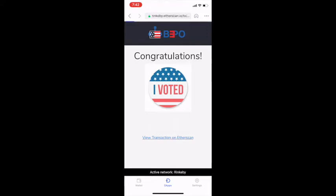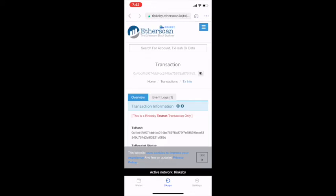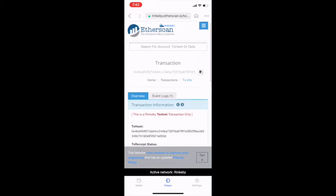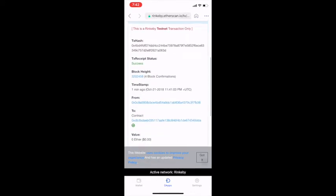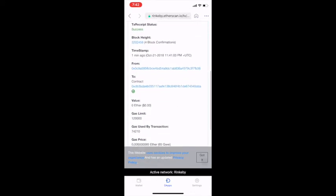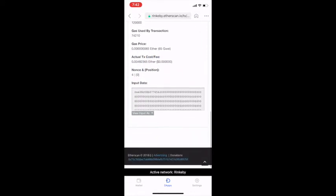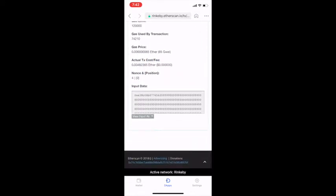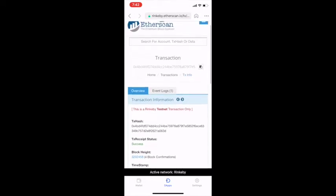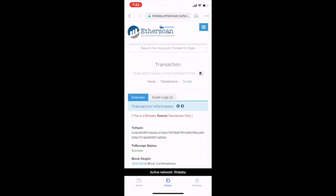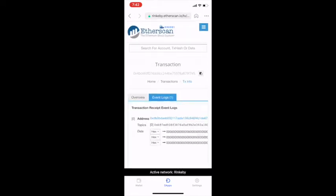Next, by clicking 'View Transaction' on Etherscan, I can verify that my vote was recorded onto the Ethereum blockchain in a secure and auditable manner. Now that my transaction is confirmed, it is queued, and the B3PO bot activates and begins to record my vote on the physical ballot.